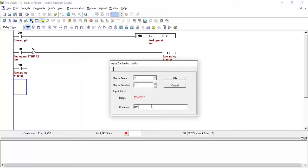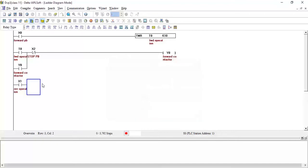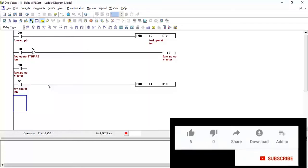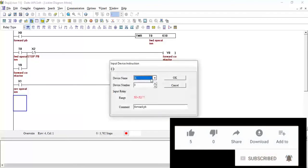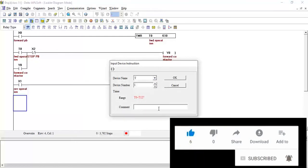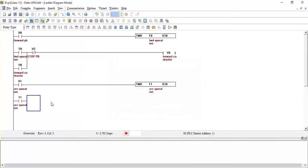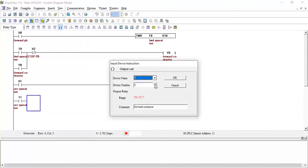Now I will make the same program for reverse. I will take contact X1 labeled 'reverse operation', click OK. Then add timer TMR T1 with K10, click OK. I will take the contact of timer T1 labeled 'reverse operation', click OK. Then take output Y1 — the reverse contactor — which will be connected to the reverse contactor.